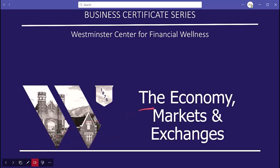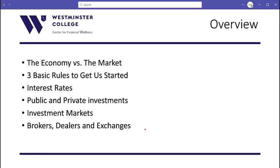This is Chapter 1 on the Economy, Markets, and Exchanges. In this chapter, we might be covering some things that seem somewhat remedial to you, but regardless, we have to go through them. We need a basic understanding of what these things are before we move forward into investing. The segments we'll cover are: economy versus the market, three basic rules, interest rates, public and private investments, investment markets, and brokers, dealers, and exchanges.